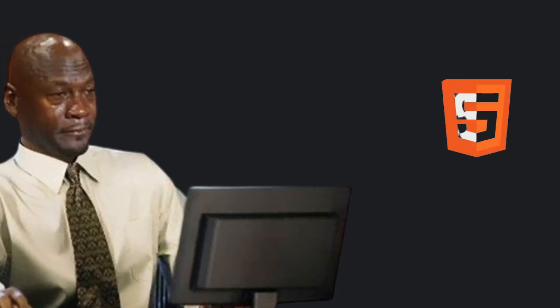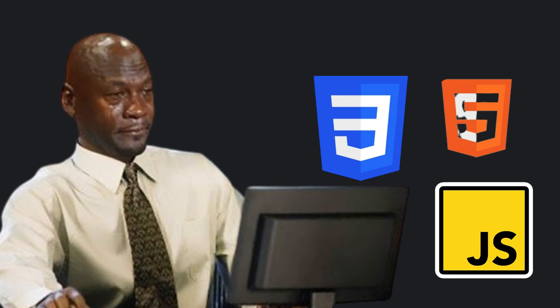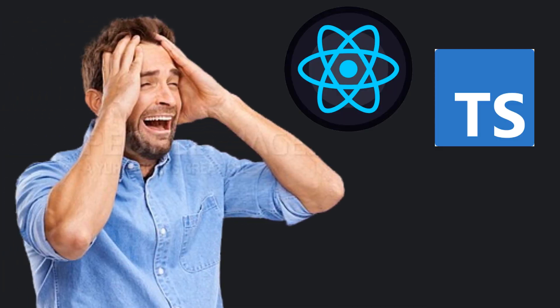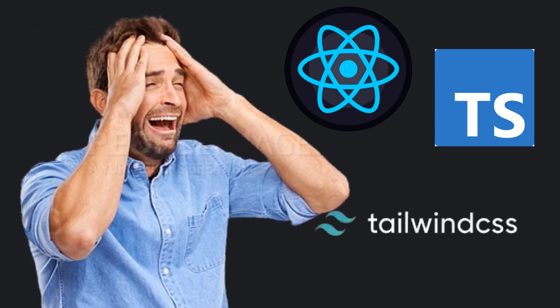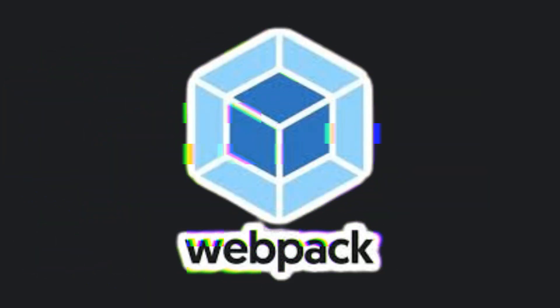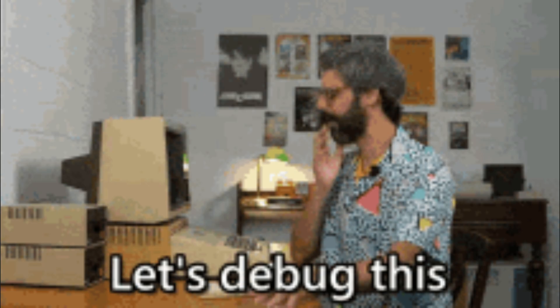You're not just writing HTML, CSS, and JavaScript anymore. You're juggling React, TypeScript, Tailwind, Webpack configs that break for no reason, and APIs that weren't documented since the Cold War.